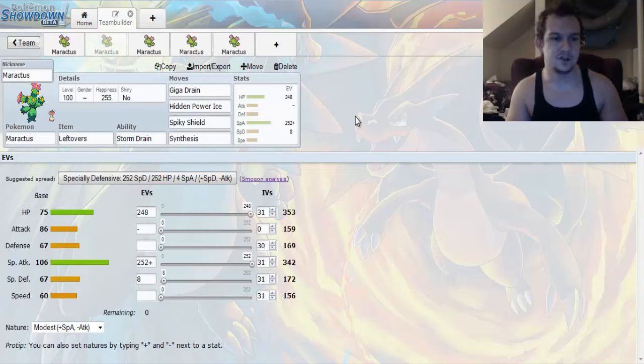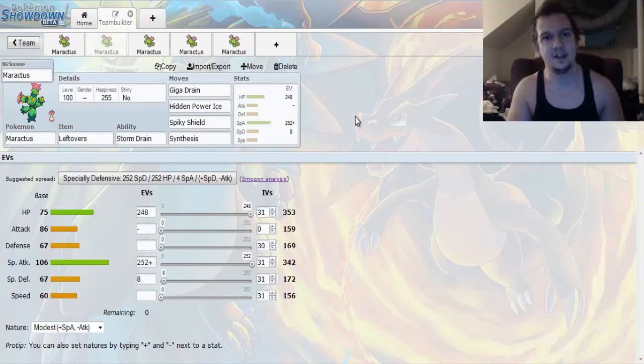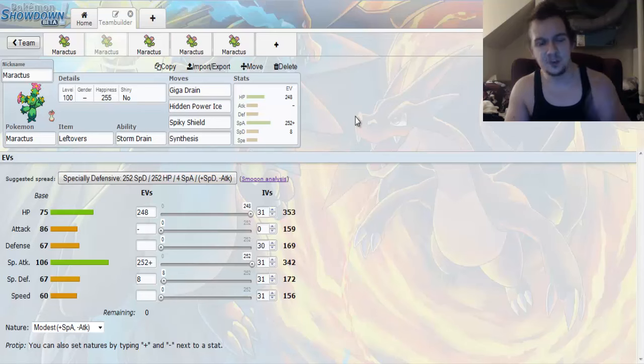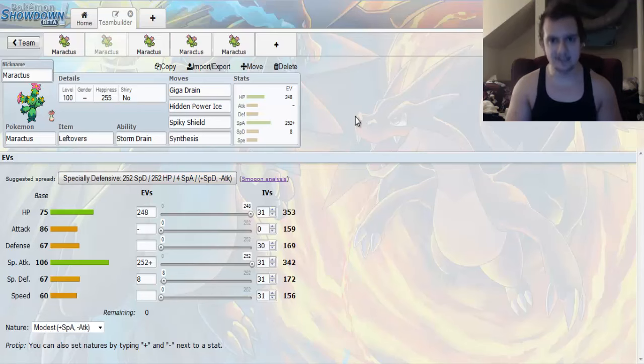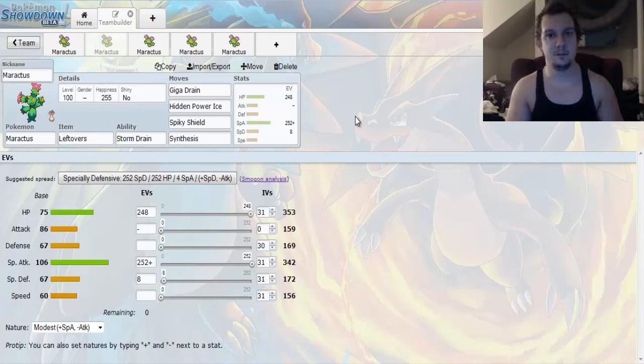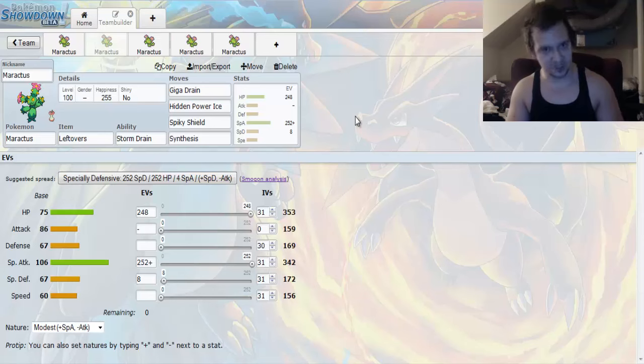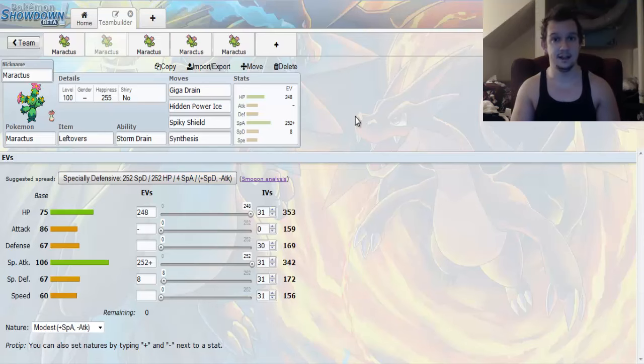So we're going to go with Leftovers to yield passive recovery at the end of each turn. And Storm Drain, like I said, awesome ability. Gives you a water type immunity and boosts your special attack by one stage whenever you get hit by one.